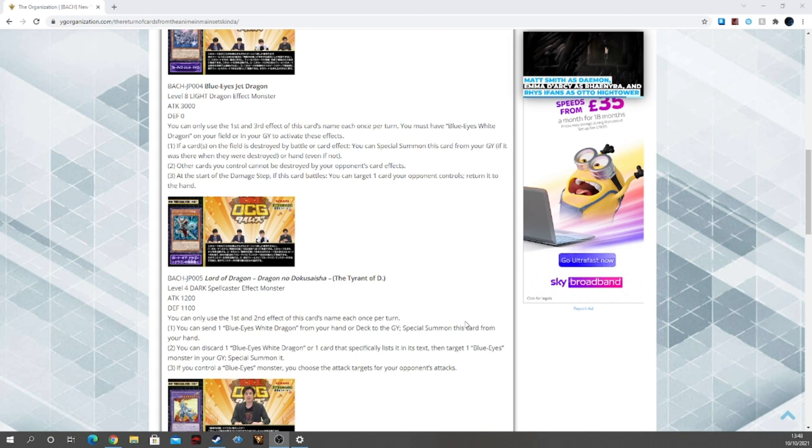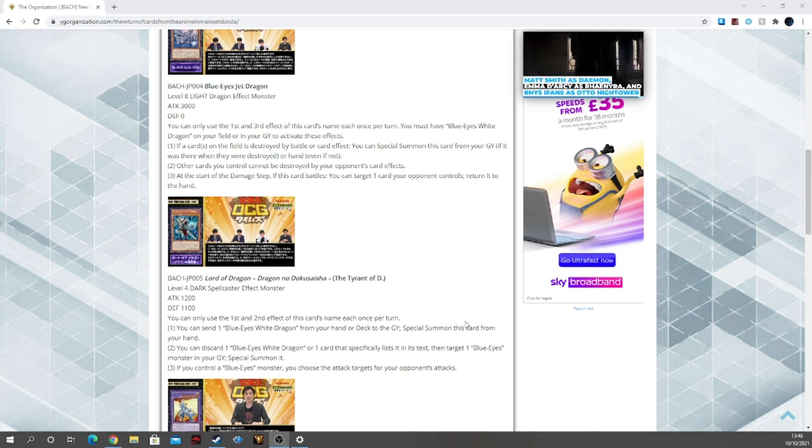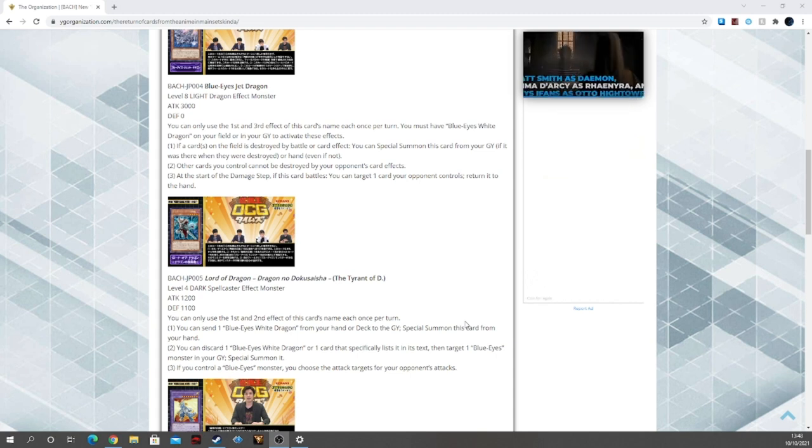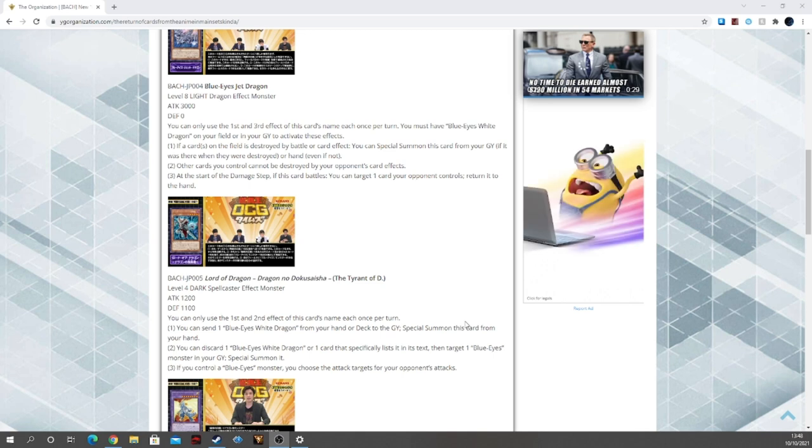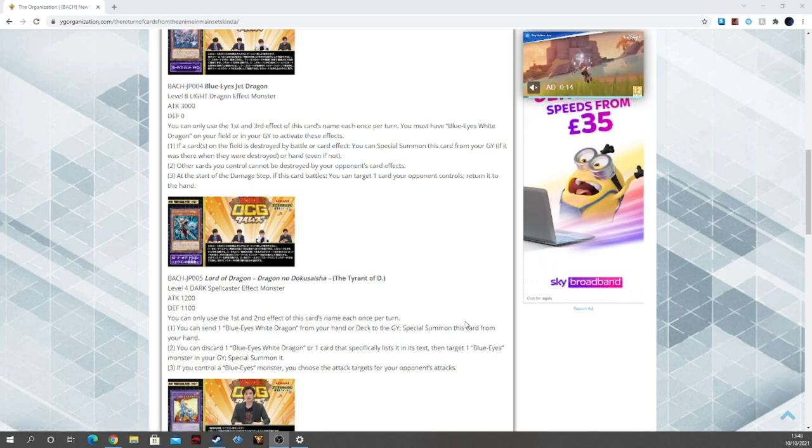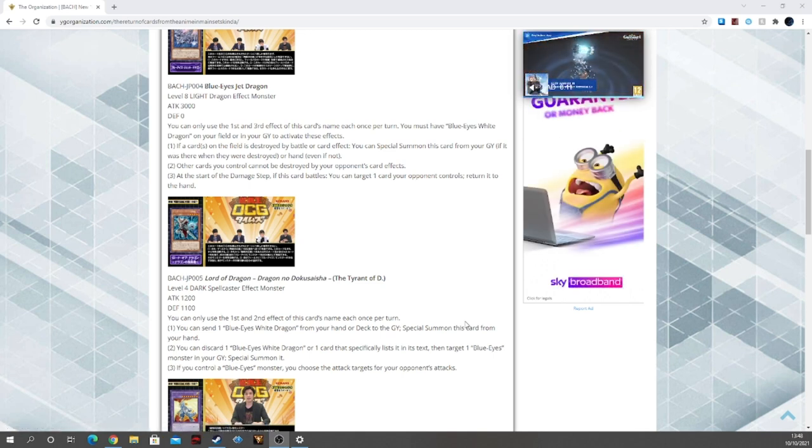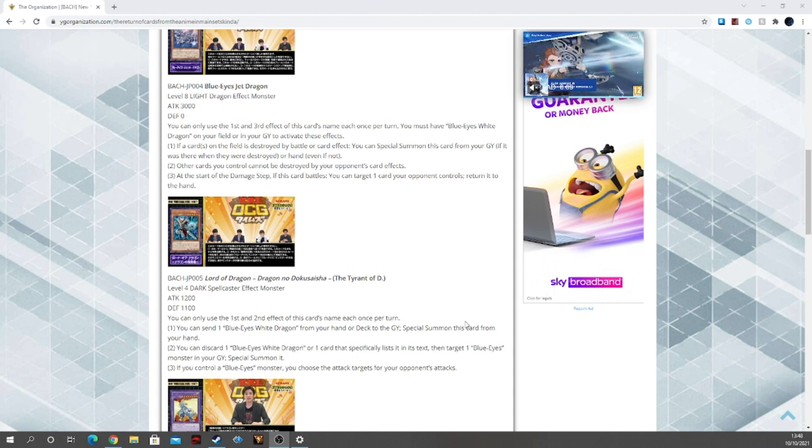Second effect, you can discard a Blue Eyes White Dragon or card specifically listed in its text, then target a Blue Eyes monster in your graveyard and special summon it. You ditch then target, so just ditch the thing you discarded. Perfect.